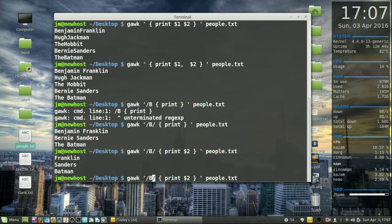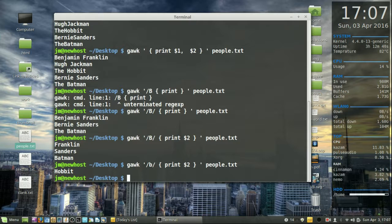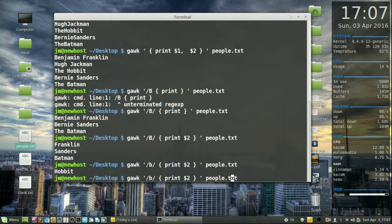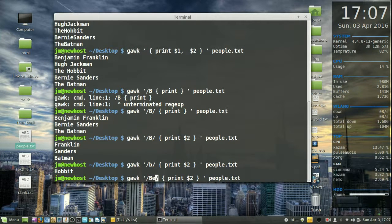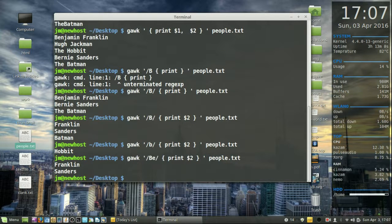So actually in a way it does show Batman, but it's showing the second column with anything with a capital B in it too. You will notice it is case sensitive. If we did that with a lowercase b, we're only going to find Hobbit. So let's just say, to clear it up a bit, BE. We're going to see Benjamin Franklin and Bernie Sanders.